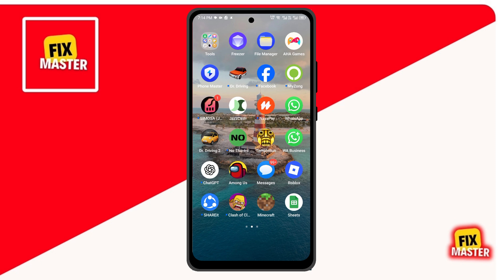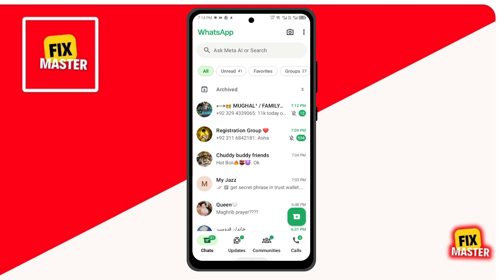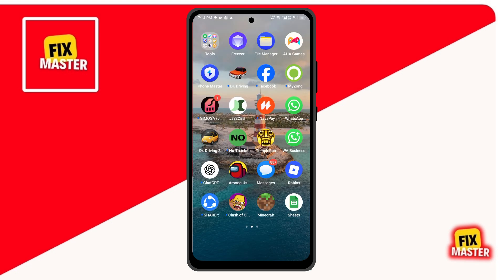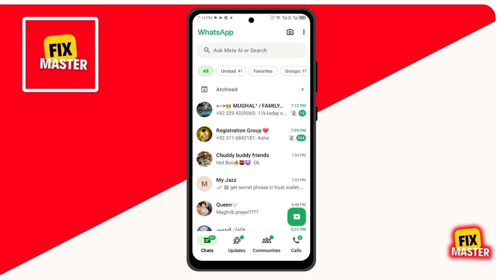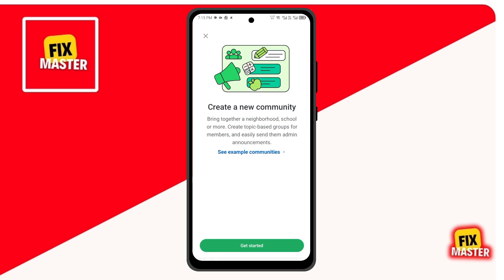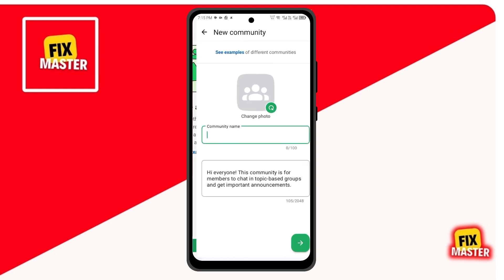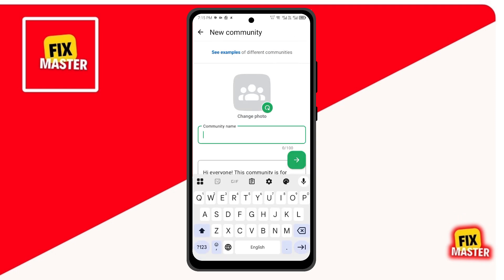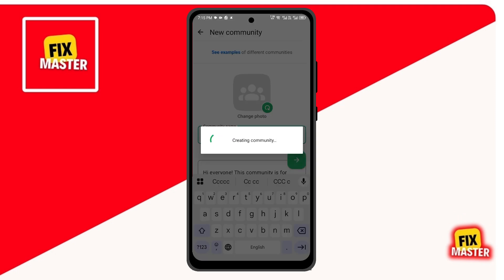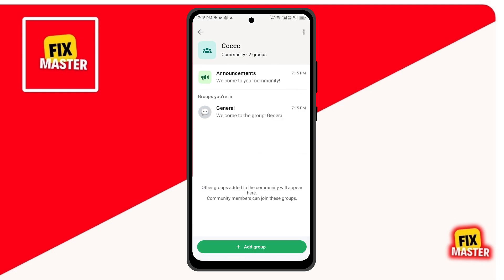First, you need both apps installed — WhatsApp Messenger and WhatsApp Business — with your business number set up. Open your normal WhatsApp Messenger and tap the three dots in the top right, then select New Community. Tap Get Started, give your community a name and continue. An announcement group will be automatically created.